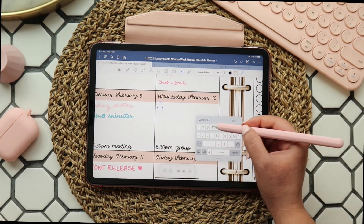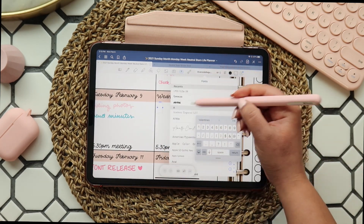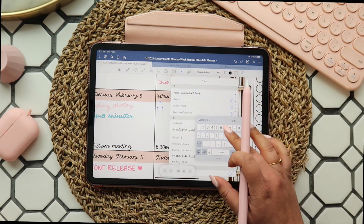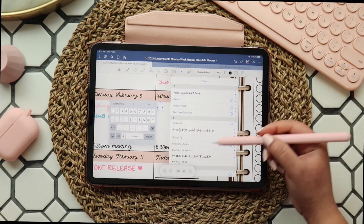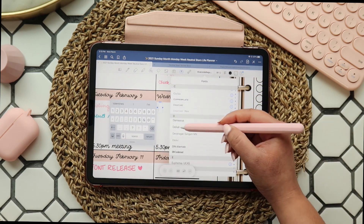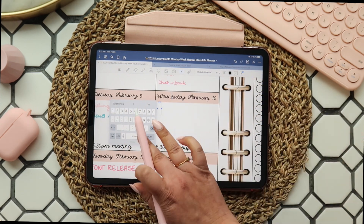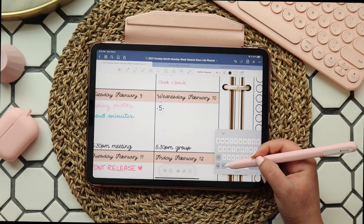That's it! Now you'll be able to access the font in GoodNotes. You'll want to repeat the process on your phone if you want your font to show up in GoodNotes there as well.